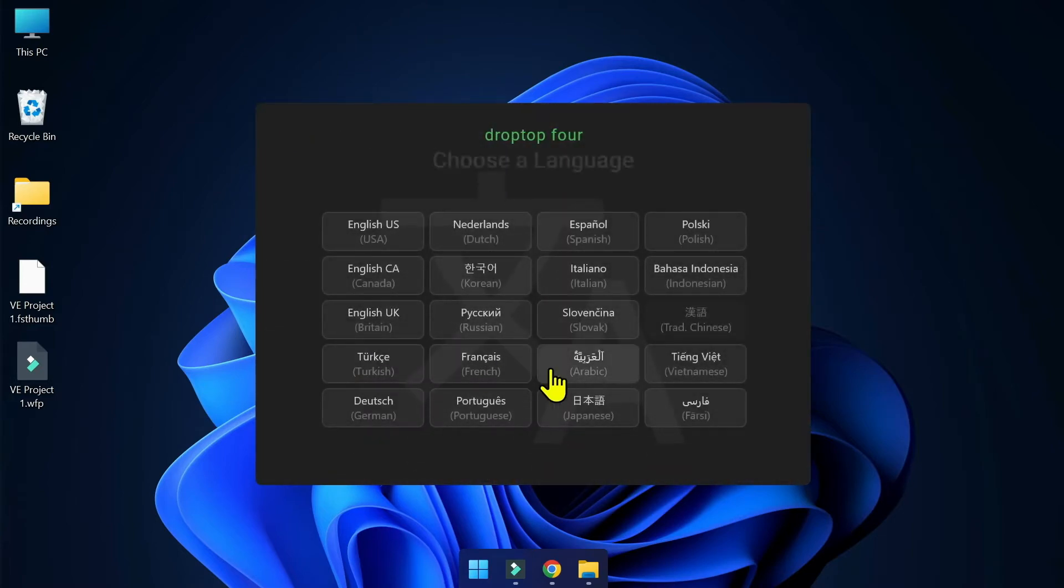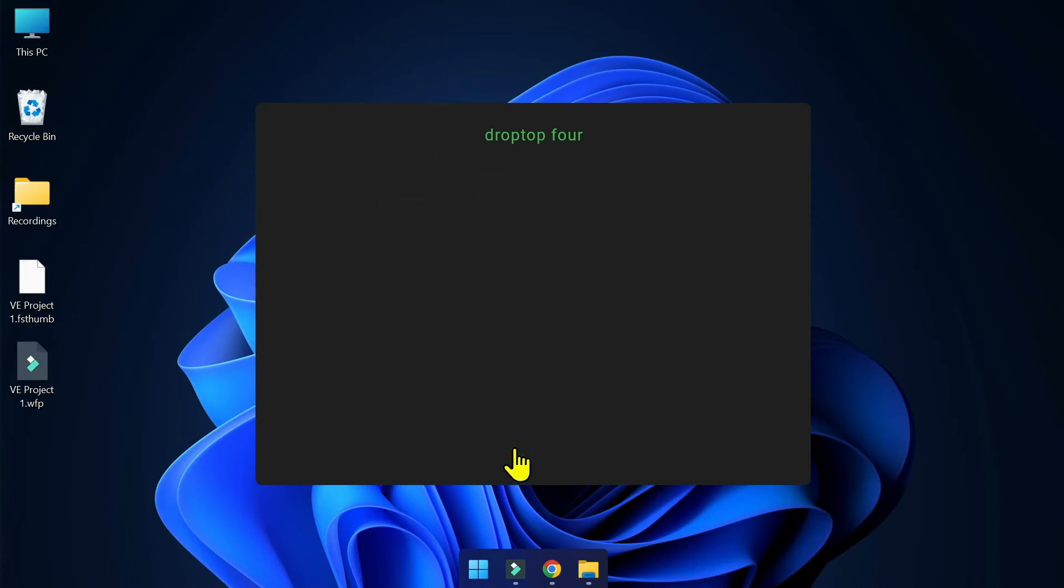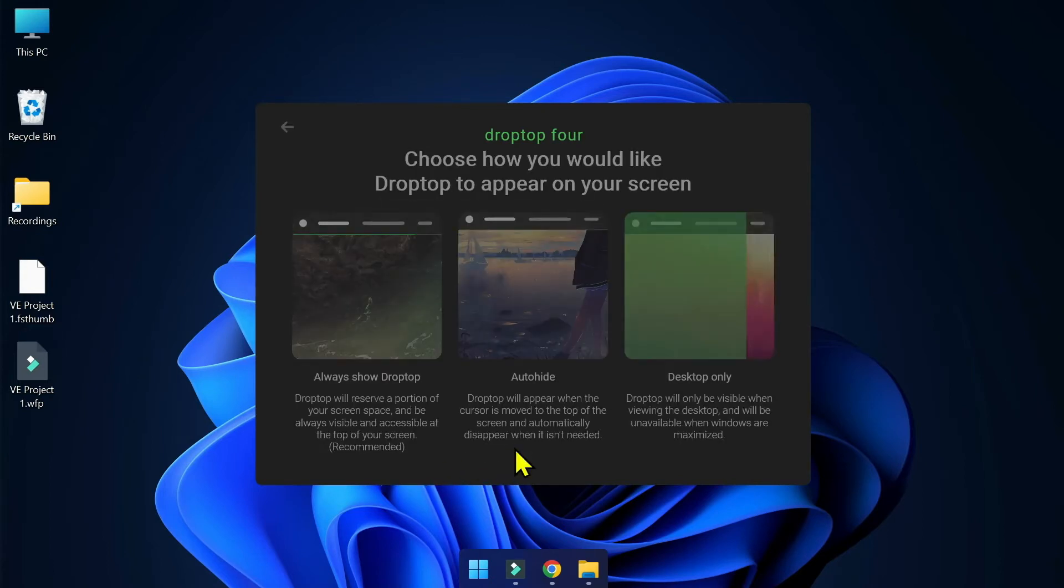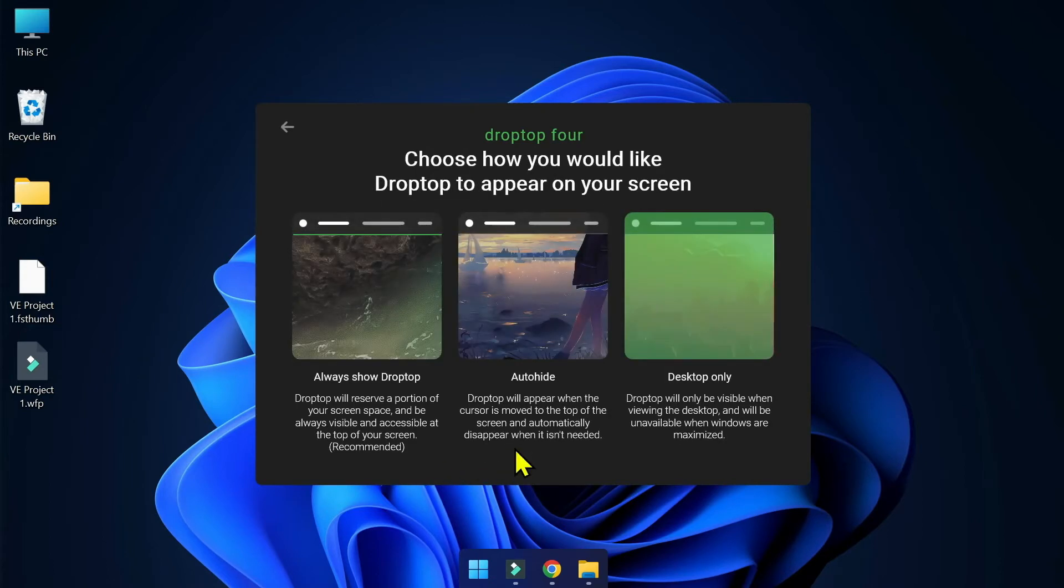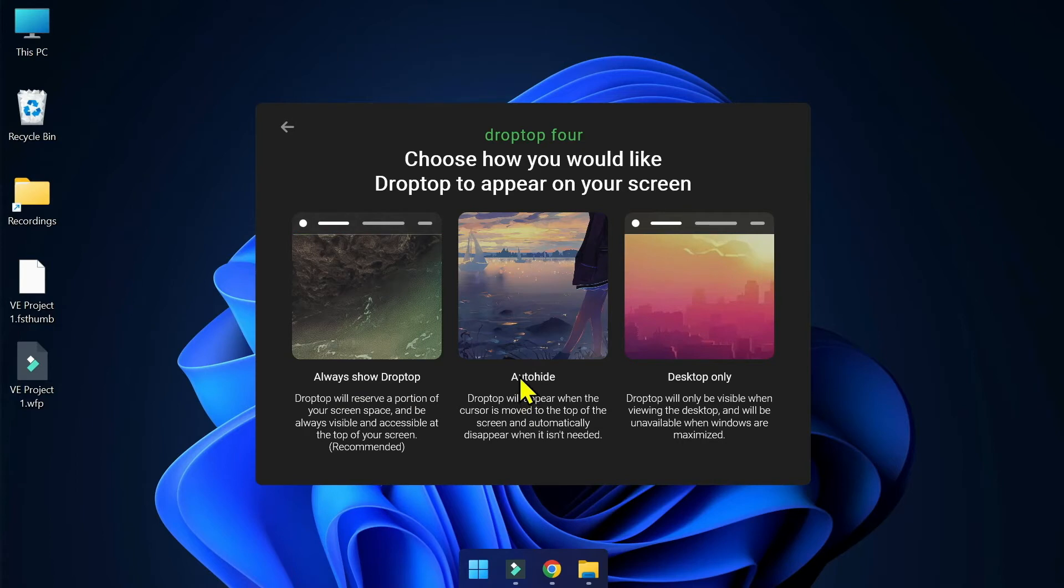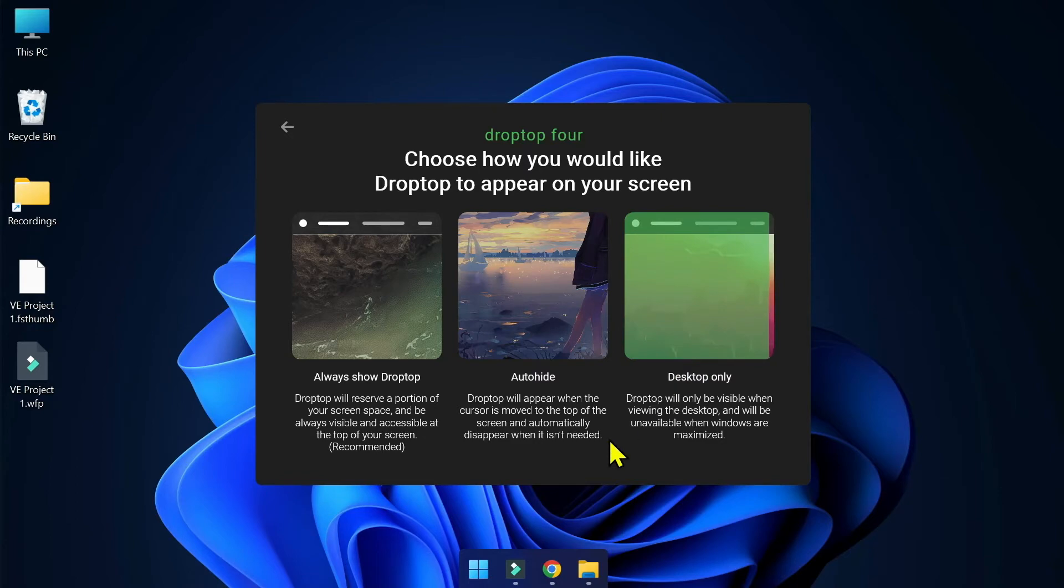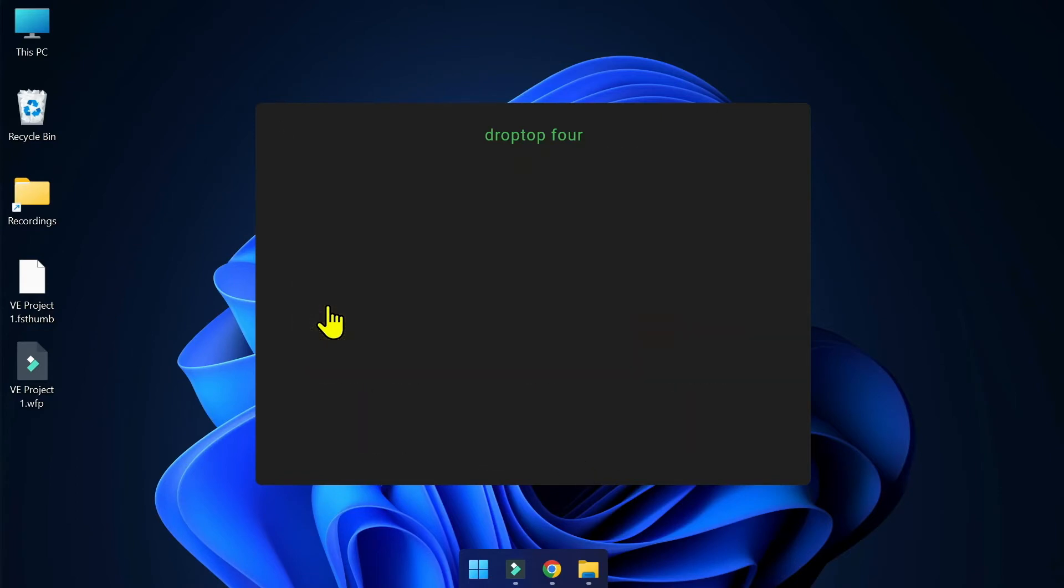This is the Drop Top 4 installation wizard. Click Continue. In here choose the language you want, I'm going to choose English US. In here you have three choices: Always Show, Auto Hide, Desktop Only. You can read the description to understand what each do, but it's self-explanatory. I'm going to choose Always Show Drop Top.